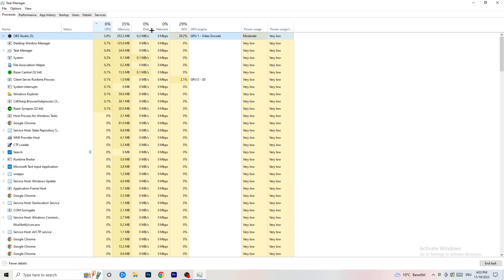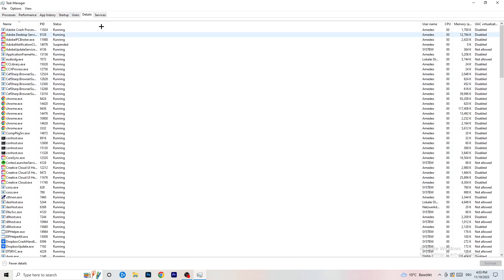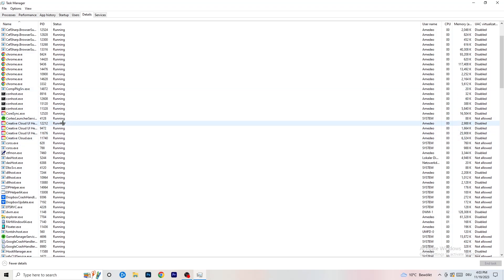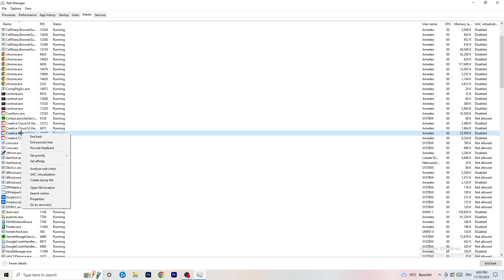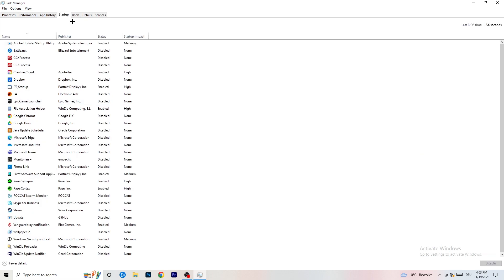Next, go to the Details tab at the top-left. Find your game in the list, right-click it, go to Set Priority, and choose either High or Above Normal. You need to check which one works better on your PC — it depends on your system. Check both and stick with whichever performs better.